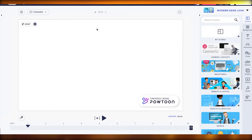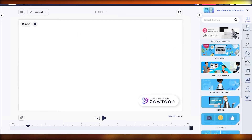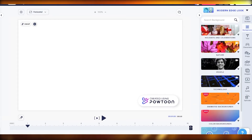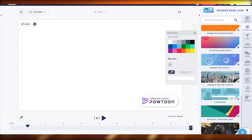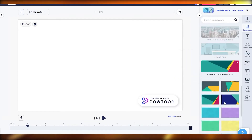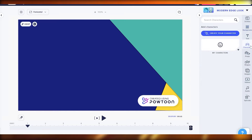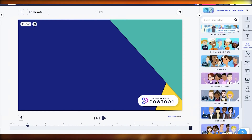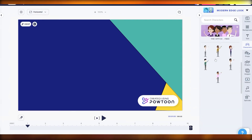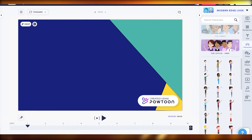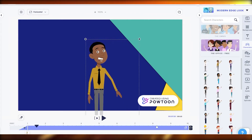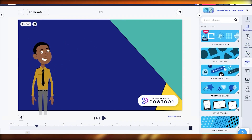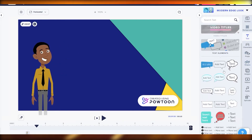On the blank canvas, the left side has all your shapes, specials, audios, and slides. Let's start by adding a background — you can pick a color, choose a preset, or upload your own. These abstract ones look cool, so let's add this one. Now let's add a character — we have options like Cosmo, Rhapsody, Boho, Health and Safety, The Omnis, At Work, and The Office. Let's click on 'The Office' (free) and pick a character.